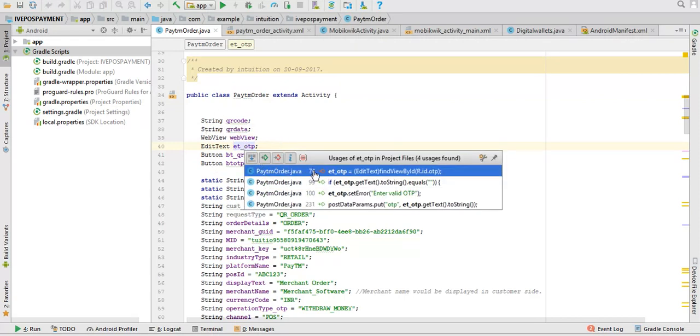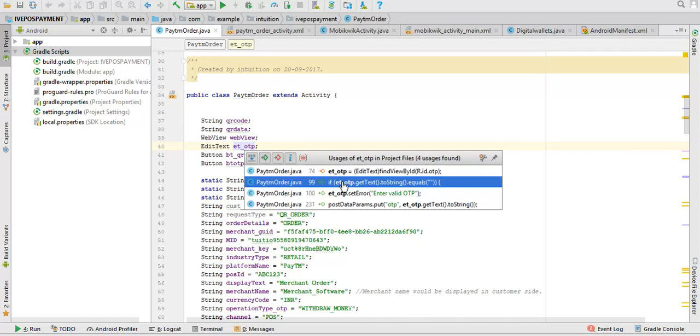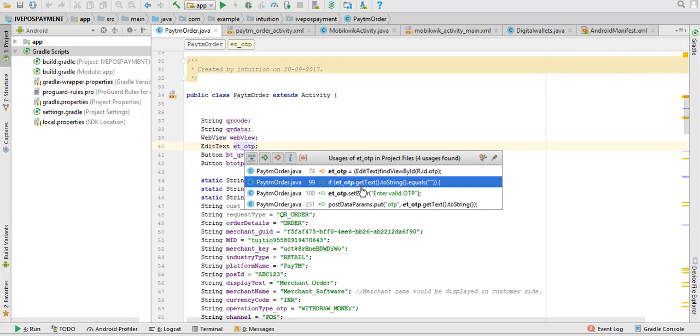In four places. This is where I have defined it as edit text. Then if it equals, post things are like if any error I am defining there. If it is not, if it is equal to zero or nothing has been imported, then it will be like this: enter valid OTP.